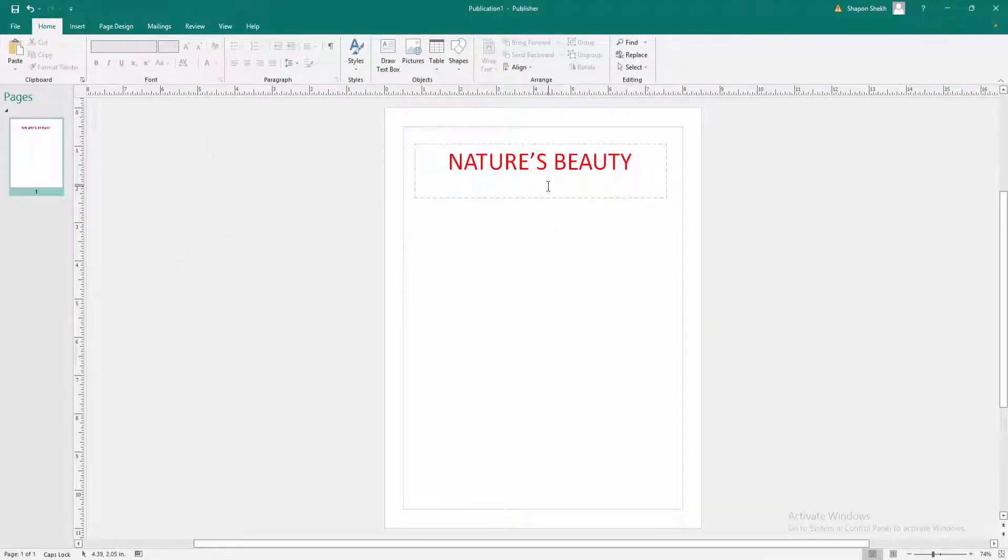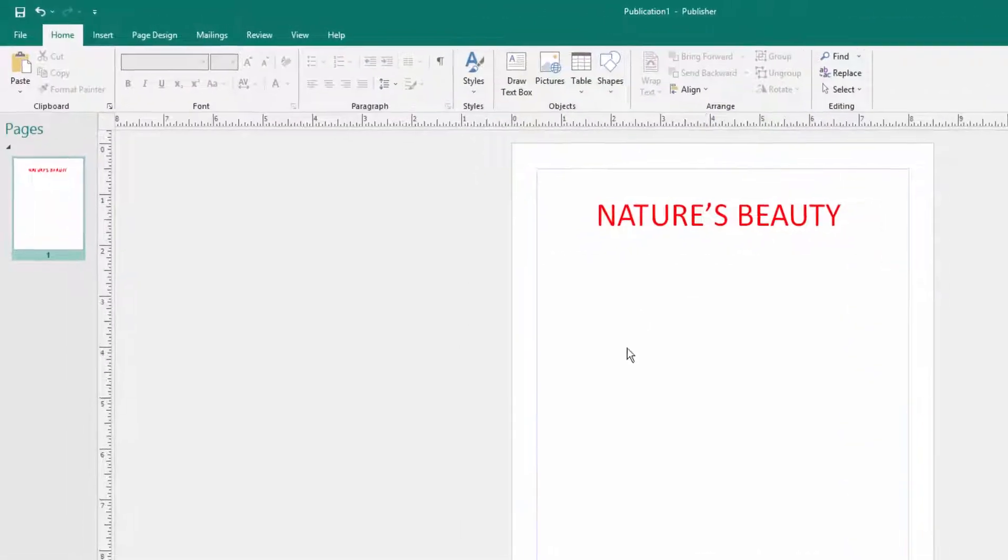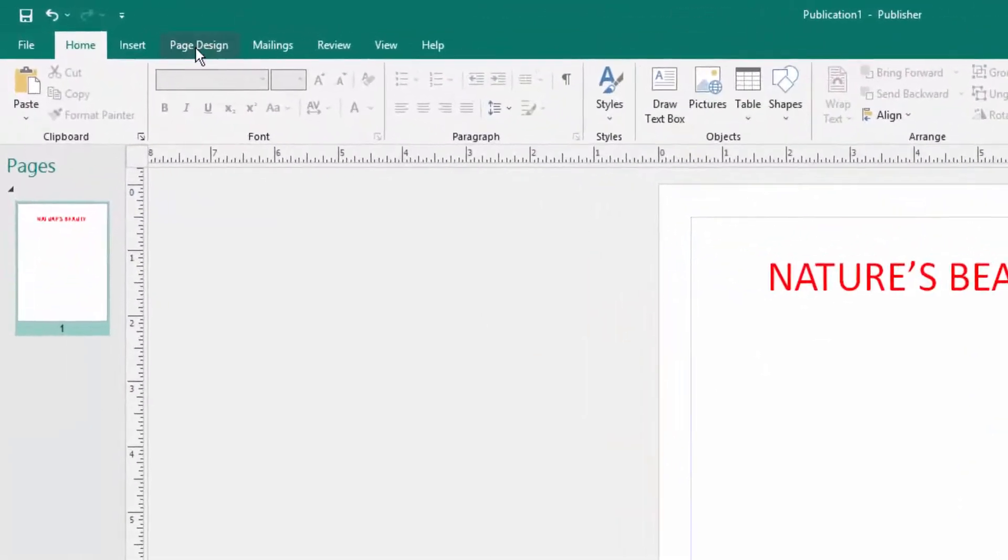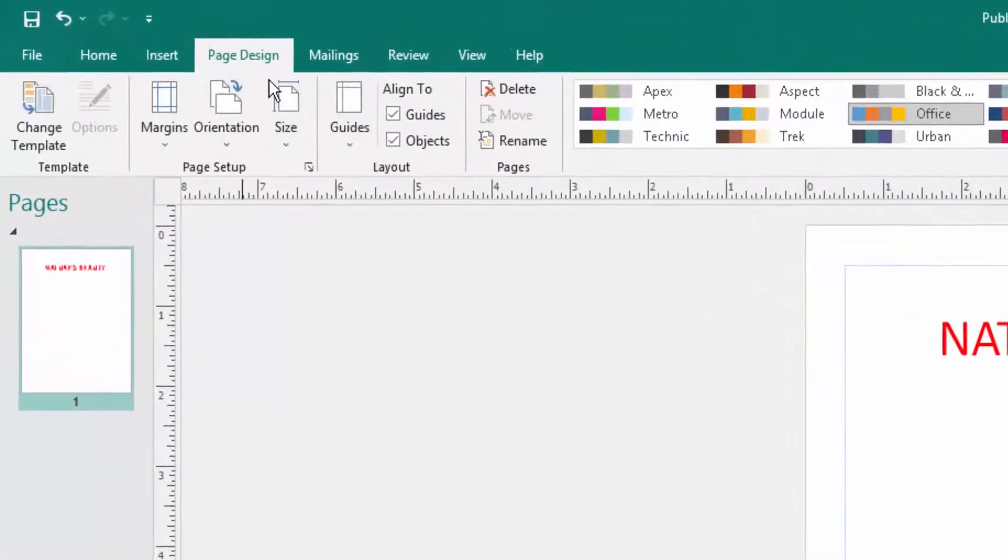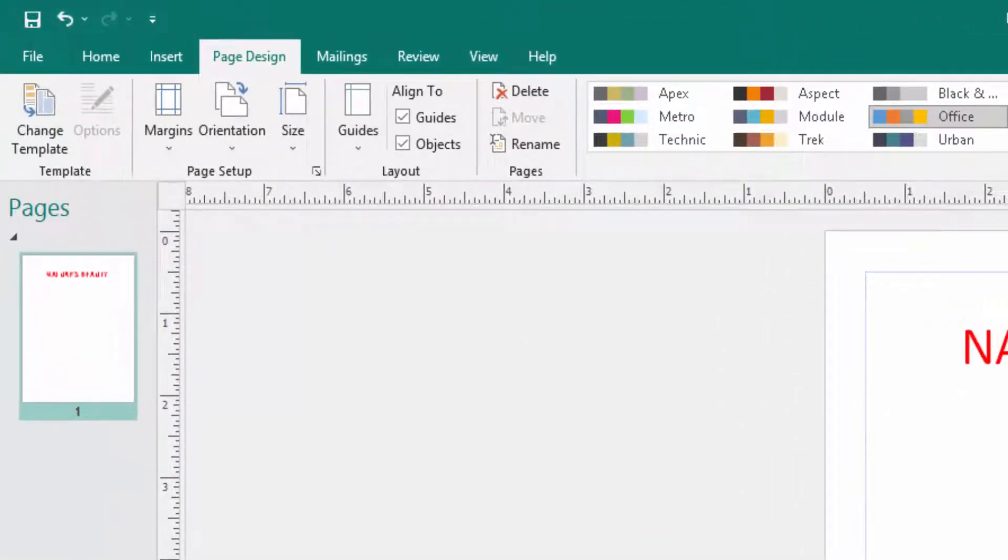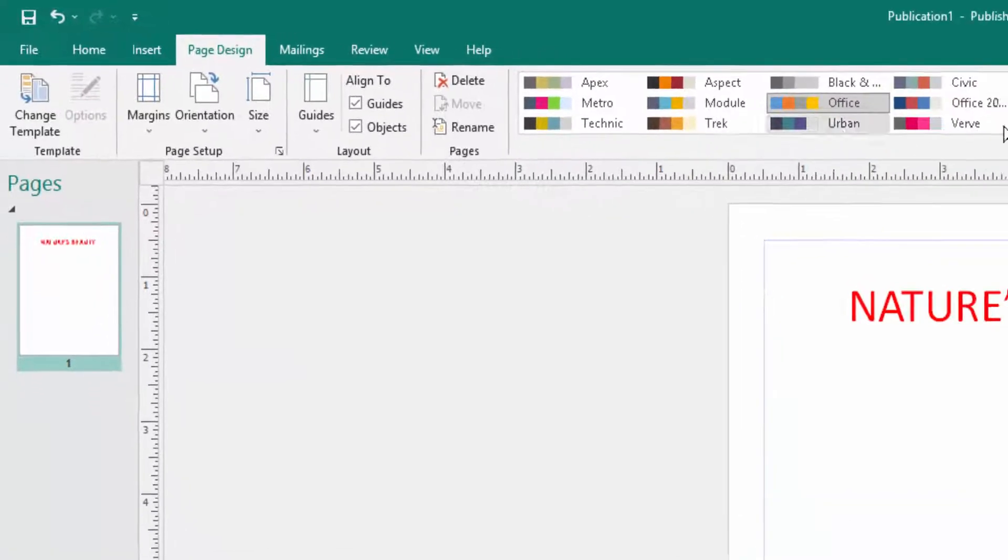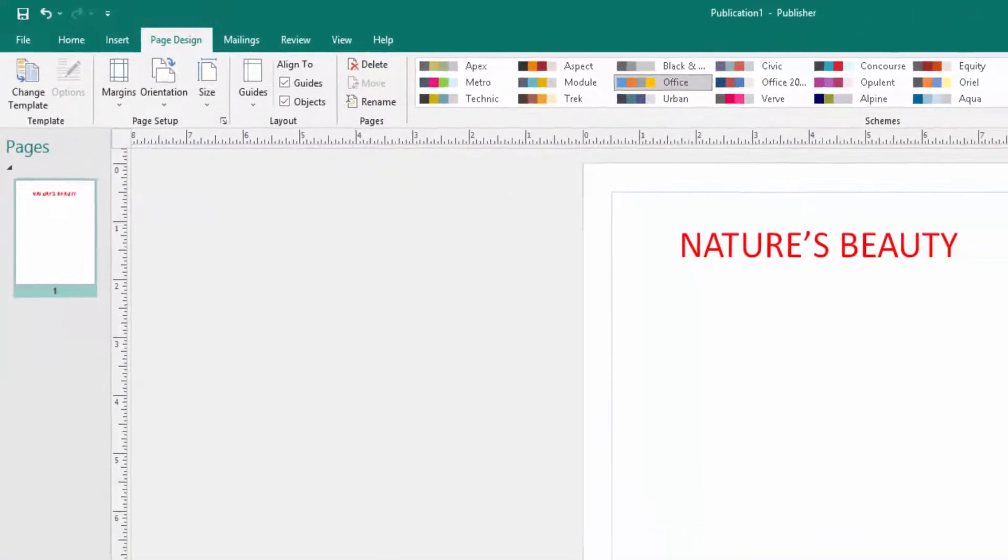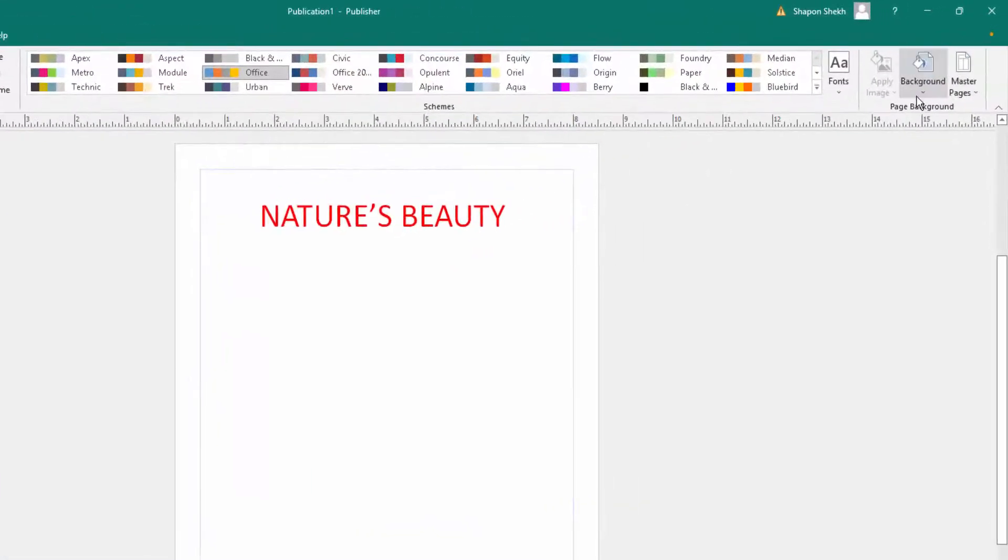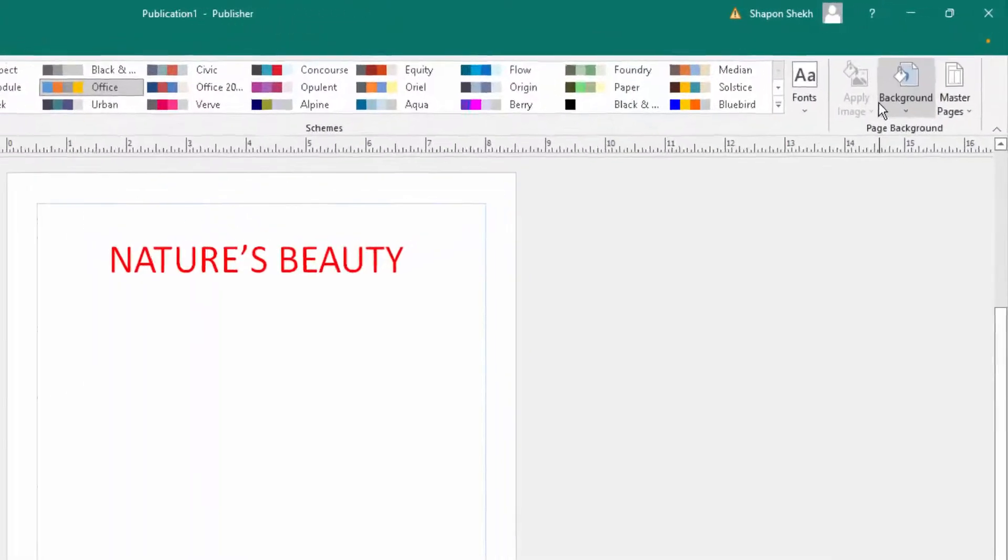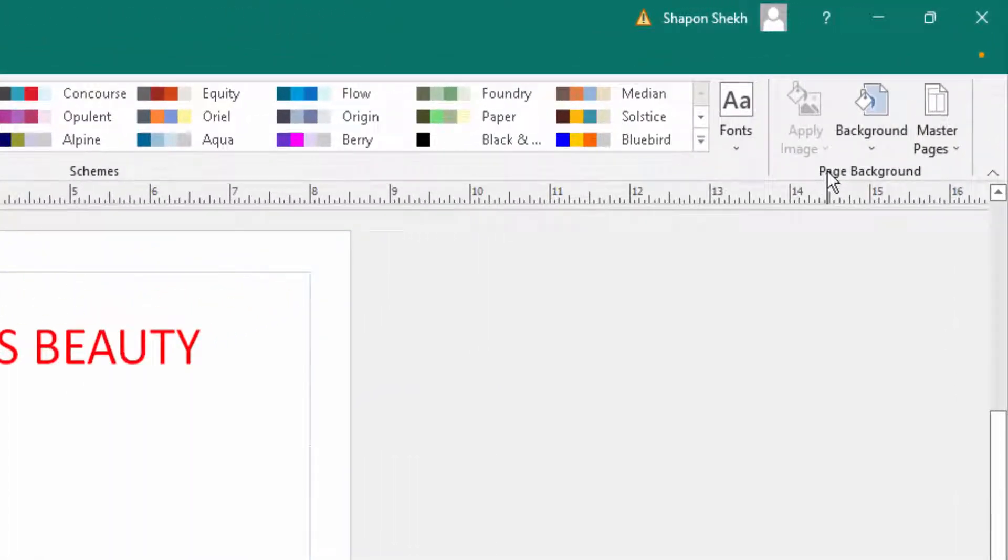Now I want to insert a background, so I go to Page Design menu. When I click here, there are so many options. I click here in the Page Background group and there are background options.